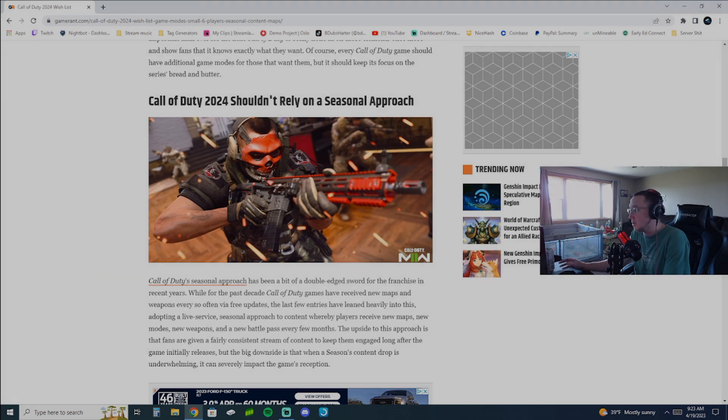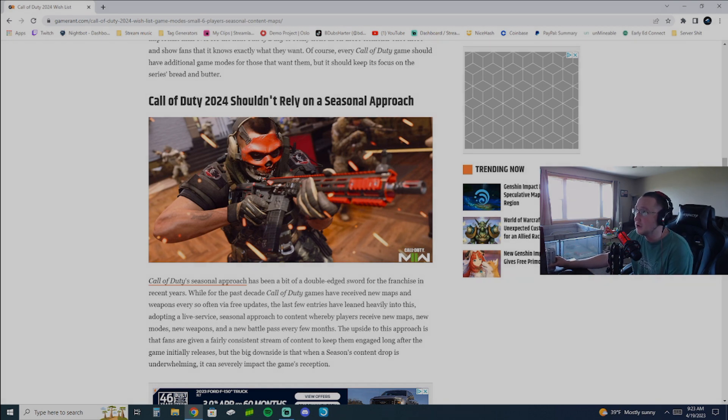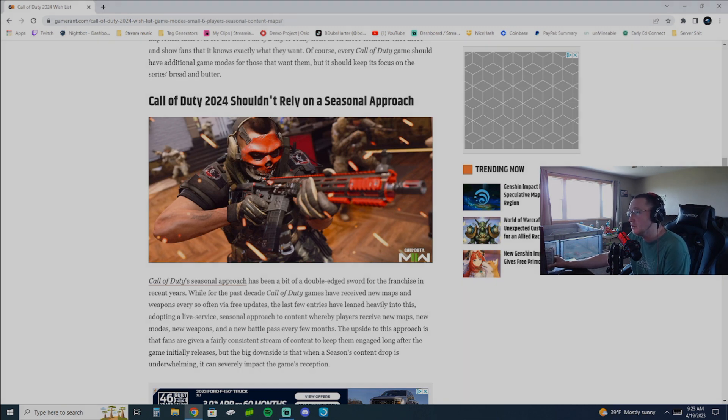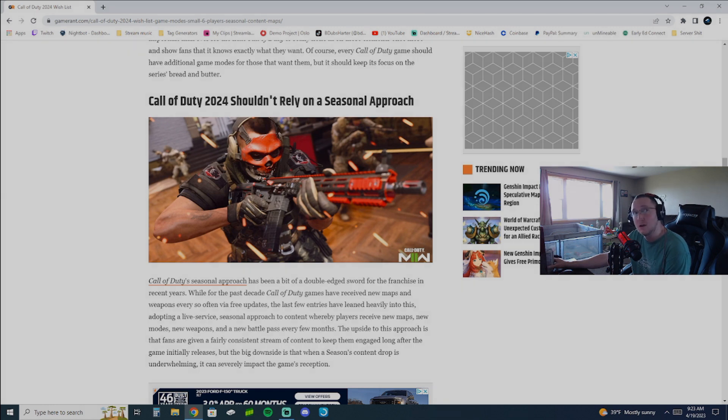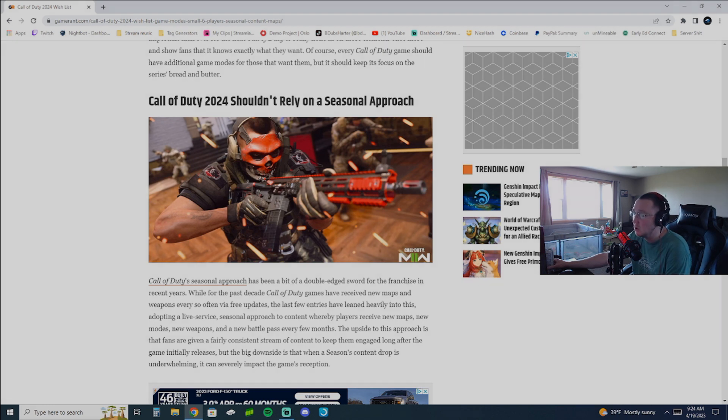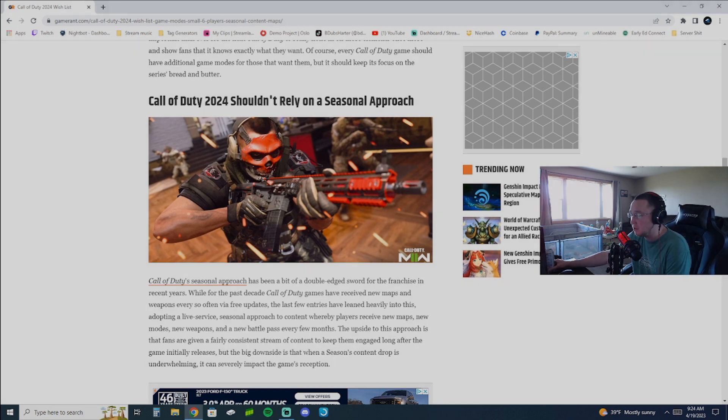The thing about the seasonal approach is it's monetized to death. I would arguably say more than loot boxes. Because at least with loot boxes, you didn't have to grind. The thing about the battle pass is you almost feel like you have to buy tier skips. Because it's so hard and time consuming to grind through the battle pass, to get through everything.